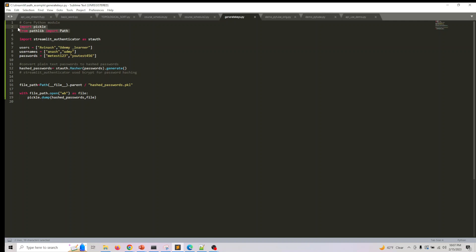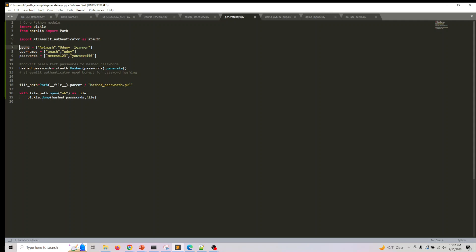If pathlib is not available to you, you can do pip install pathlib. We already looked at this. I'm going to create three lists: the first list is for names, the next one is for usernames, and the third one is for passwords.